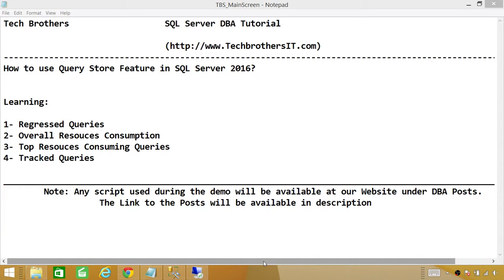In this demo we'll be covering: number one, regressed queries report — we'll look at different options in that report; number two, overall resource consumption; number three, top resource consuming queries; and number four, tracked queries.